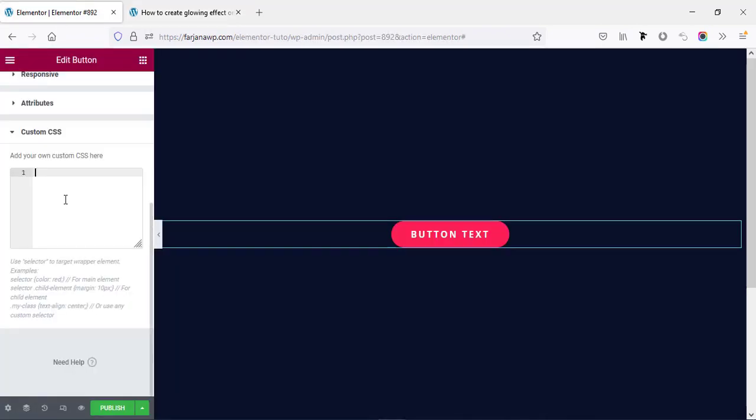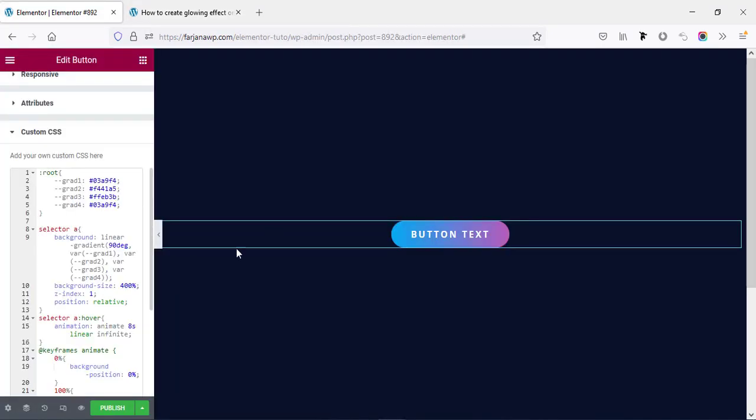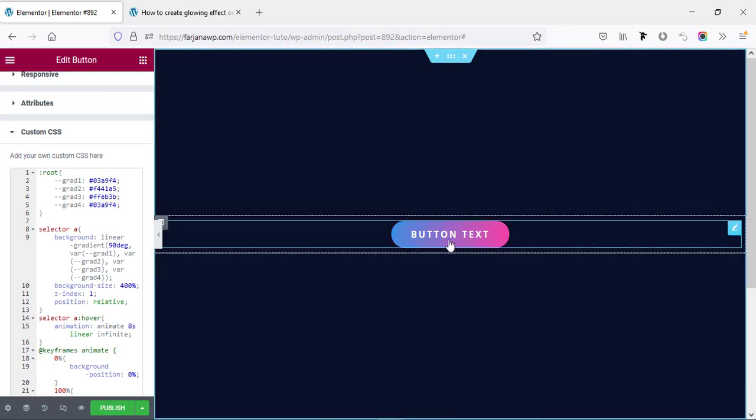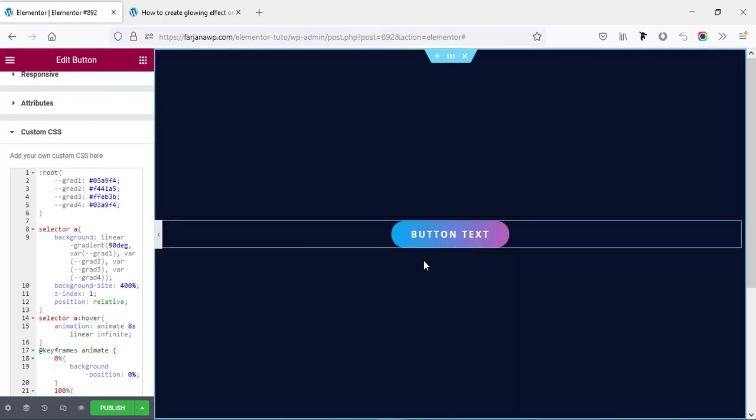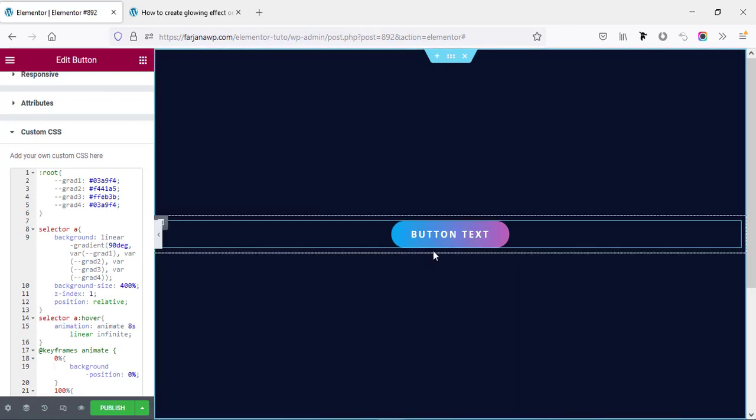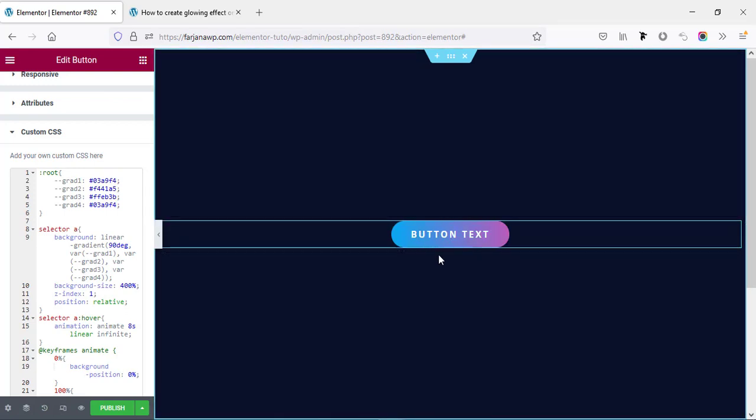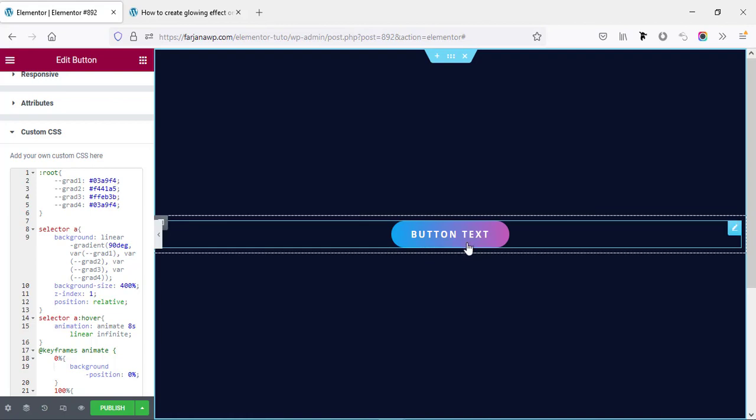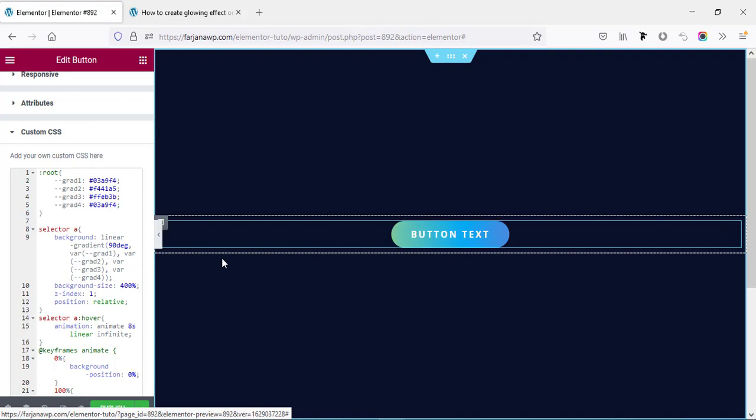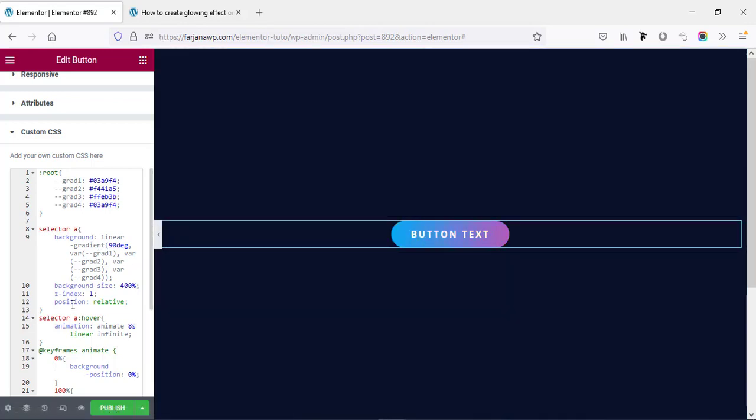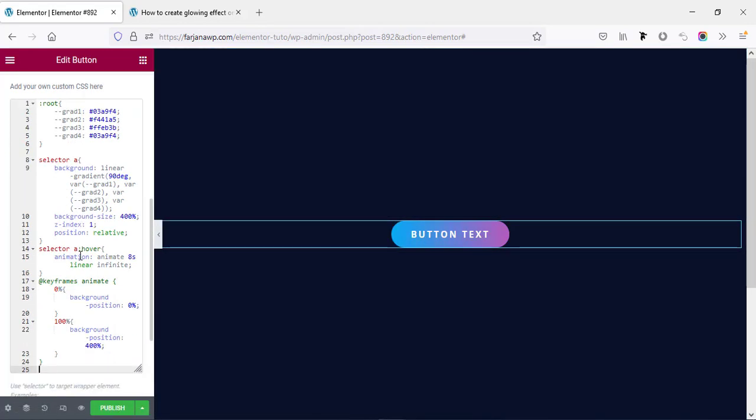And boom, we can see our button background color is changed by default. Also when we hover it, we can see this color is changing. If we look at the CSS code here, we need not to change anything from here.